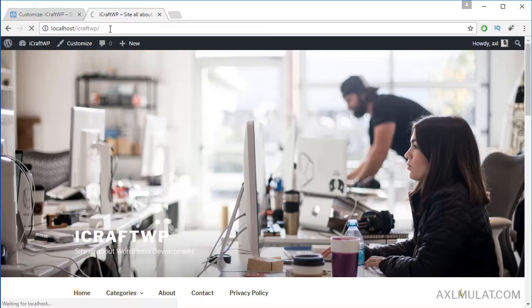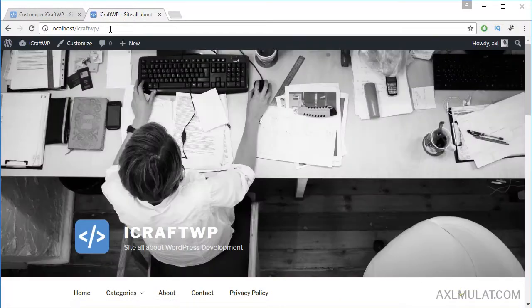Save and publish. Reload. The logo is now displayed in the header.